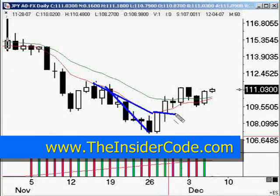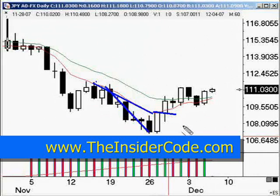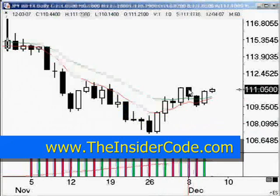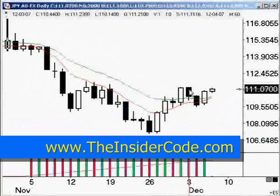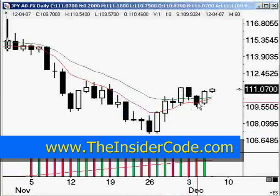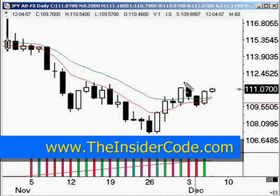Depending on your trading style, it could have been a stop-out and reverse at the same time. 111.23 — the low over here is possibly 109.57.